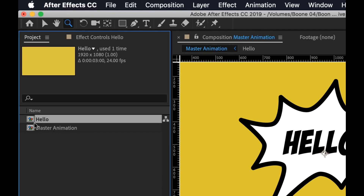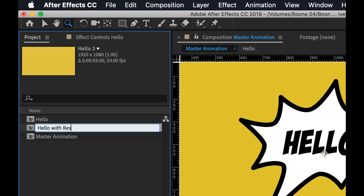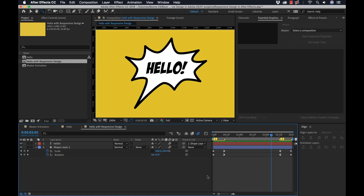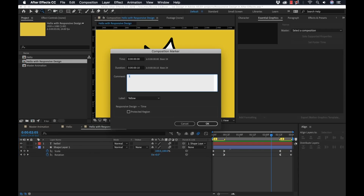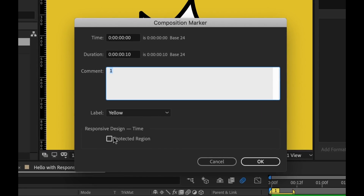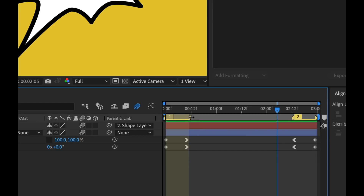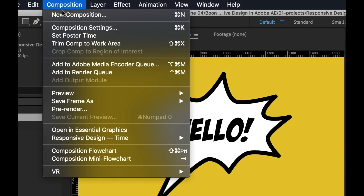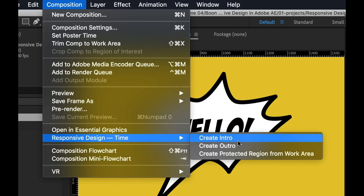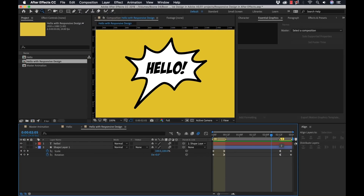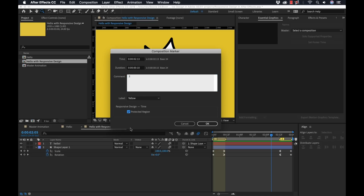Now I'm going to go up here, duplicate my sequence, and rename this 'hello with responsive design.' So now I can add this a number of different ways. If I double click on my marker, you can see there's a new section that says 'responsive design for time.' If I click on that and select OK, you can now see there's a shaded region, and when I move my marker duration, it covers that. This is a new protected area that keeps these keyframes protected when you make any changes. You can also go to Composition, where there's a responsive design for time section with three options: create intro, create outro, or create protected region from work area. So I'll double click on my marker, select protected region, and click OK.